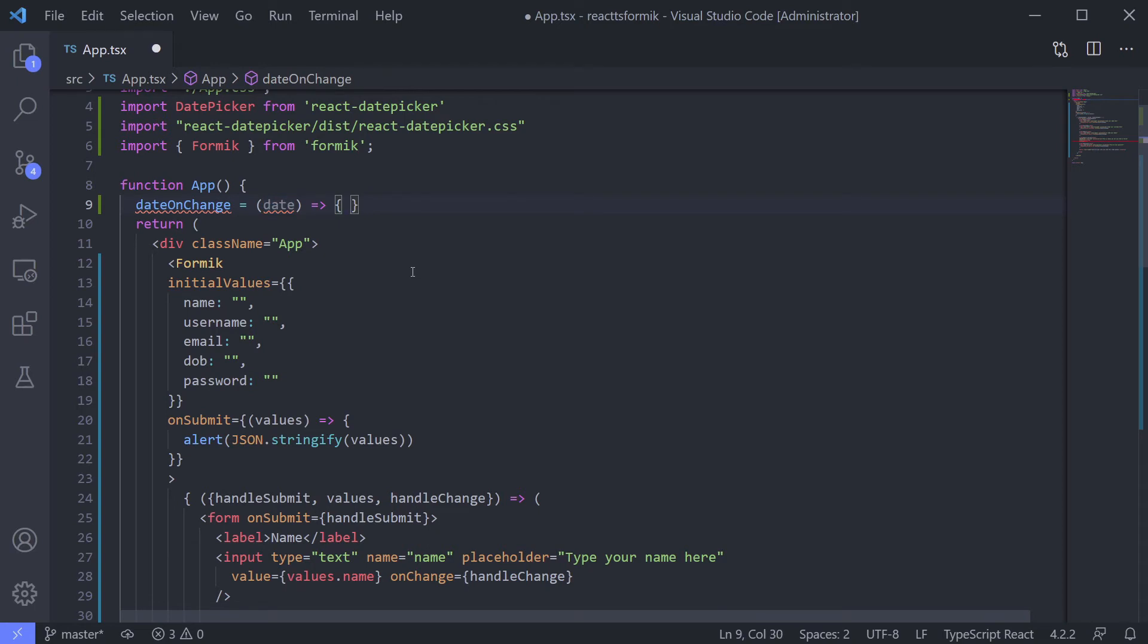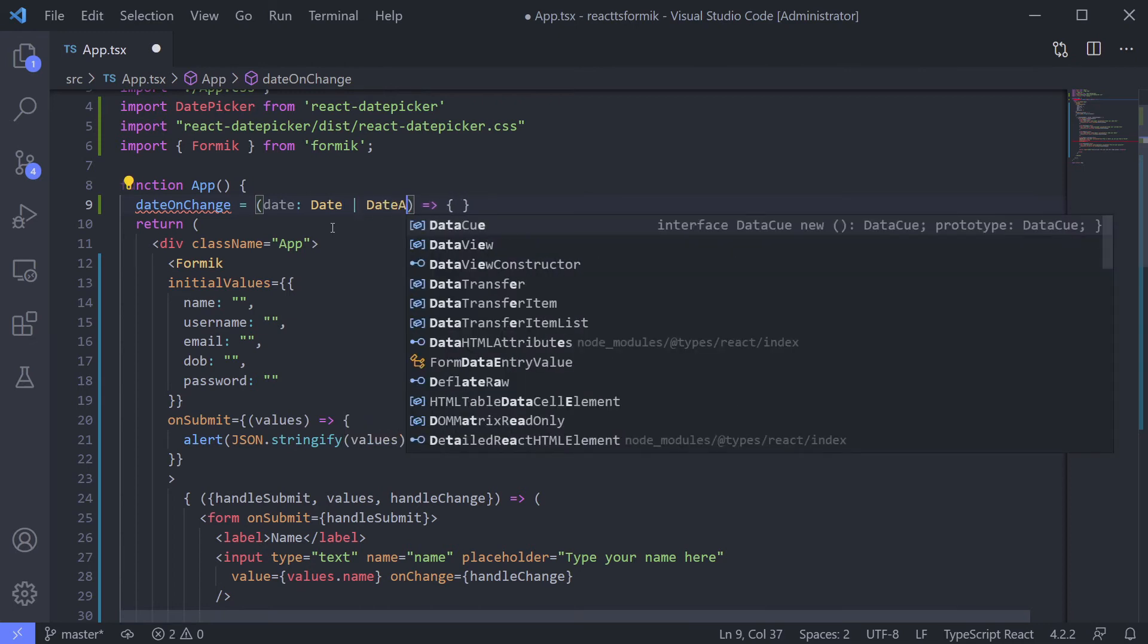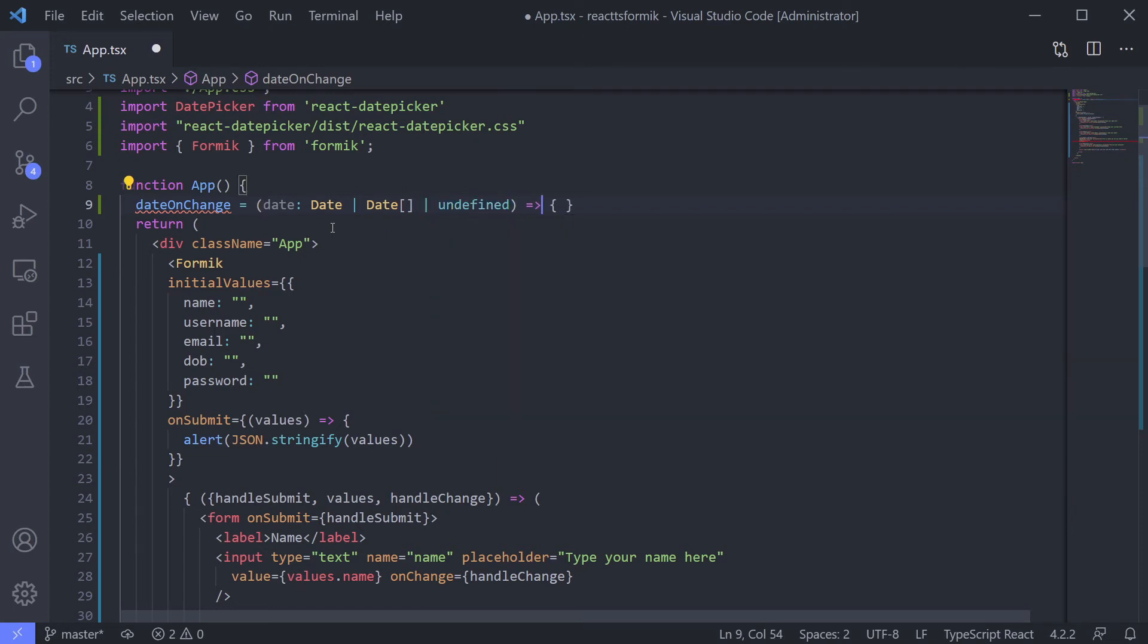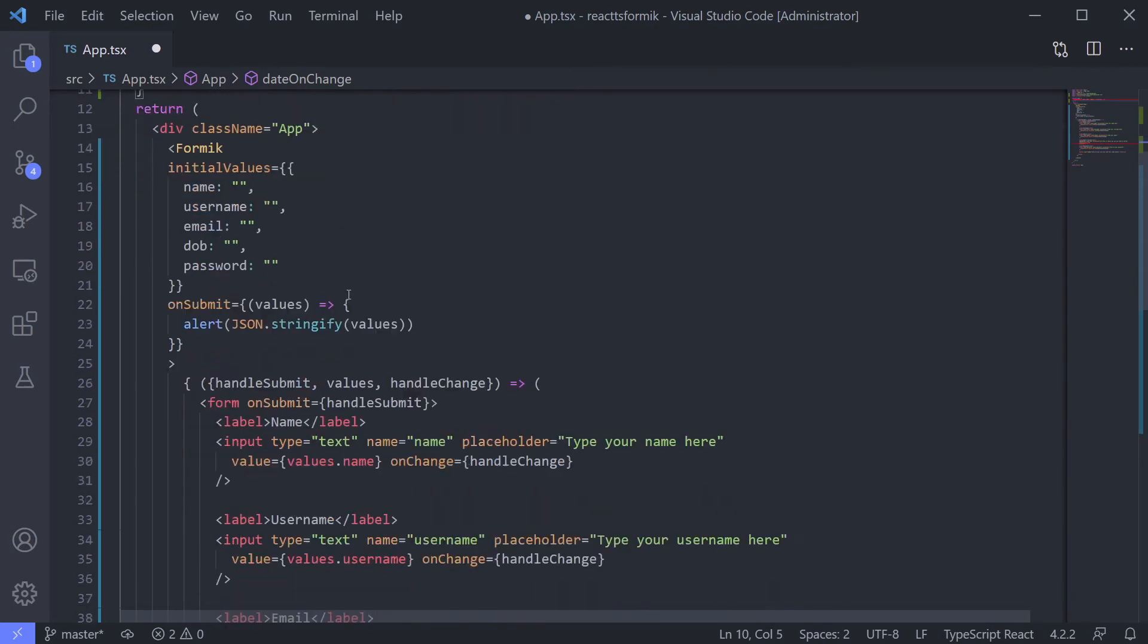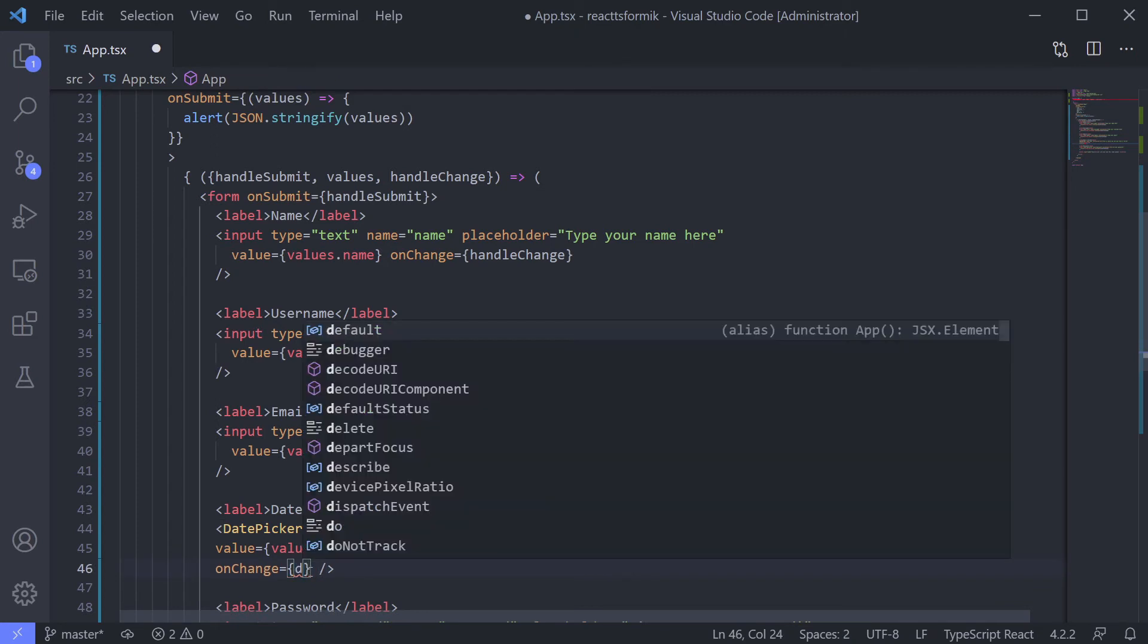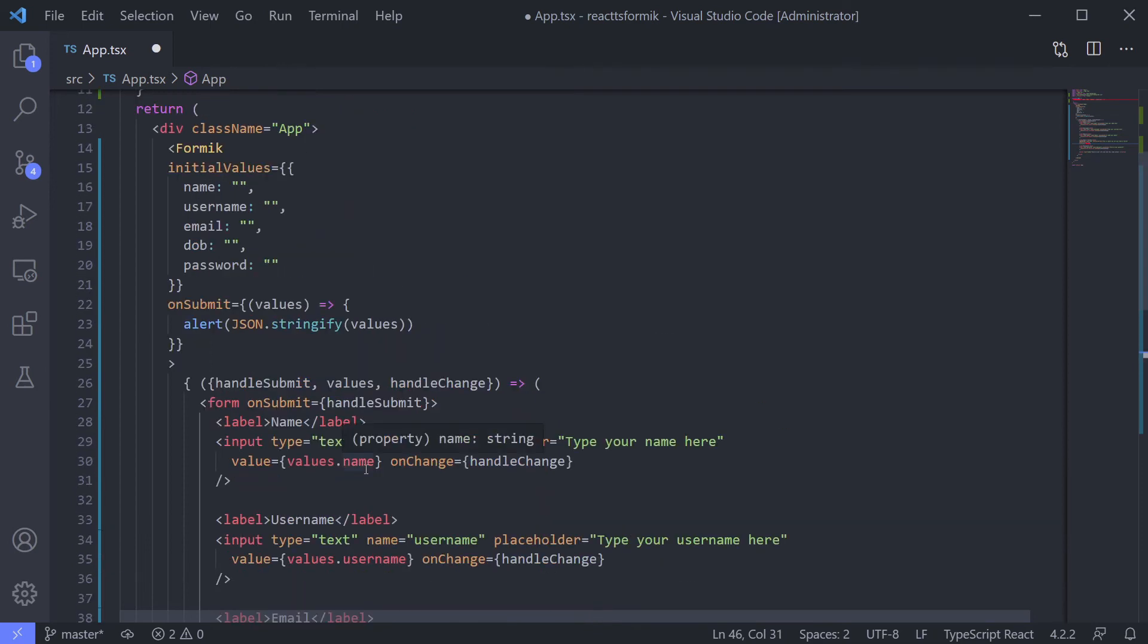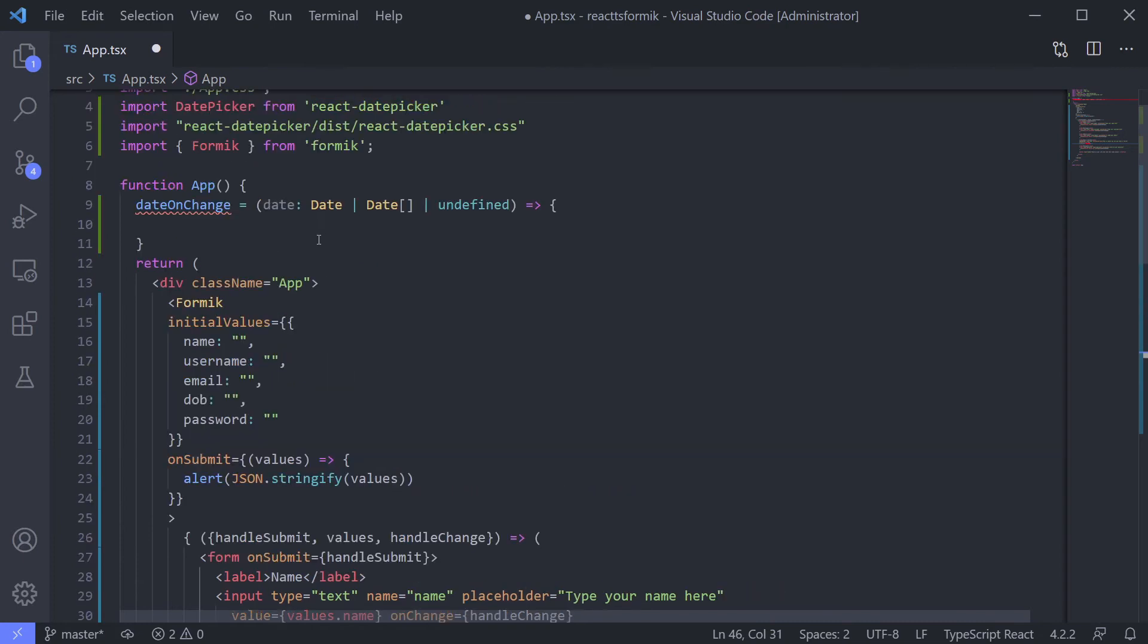Create normal function. Let's say dateOnChange equal this and return nothing. We need to define the type. We already checked that and it gives us date, and date array, and undefined. Let's use it. DateOnChange.